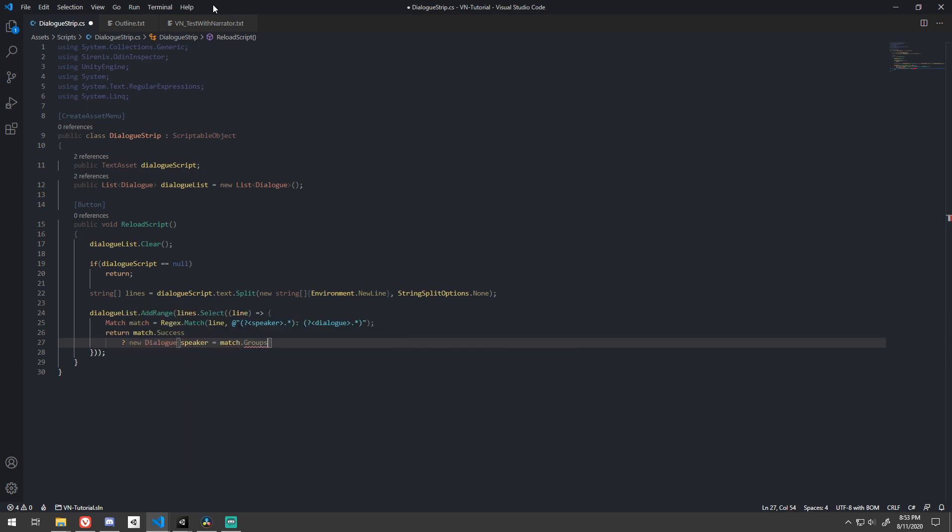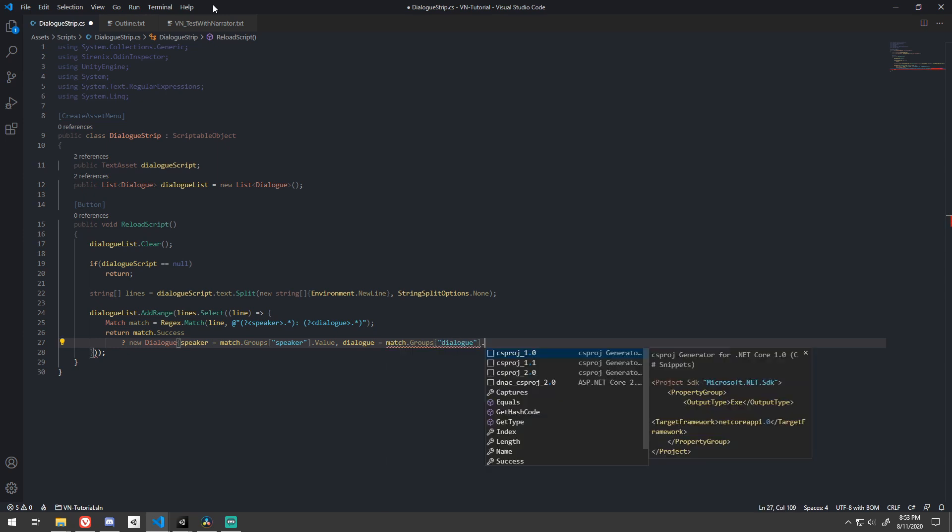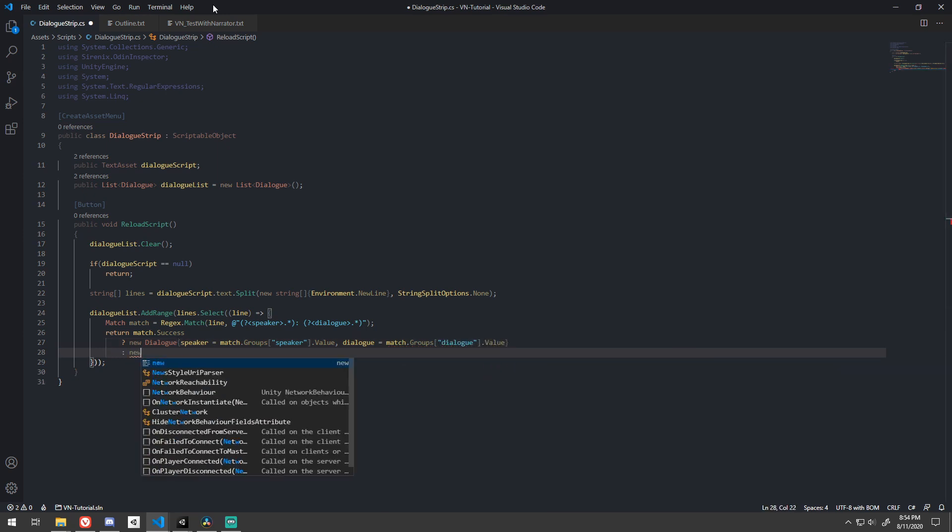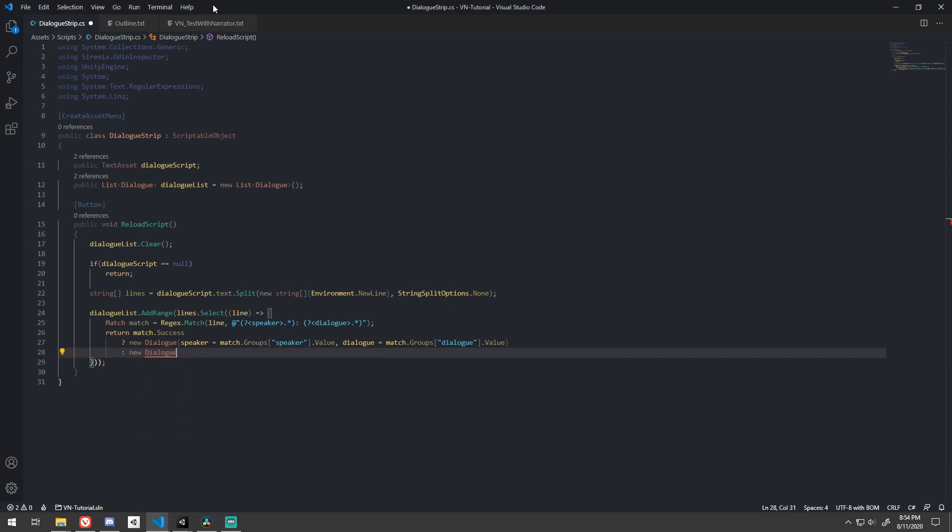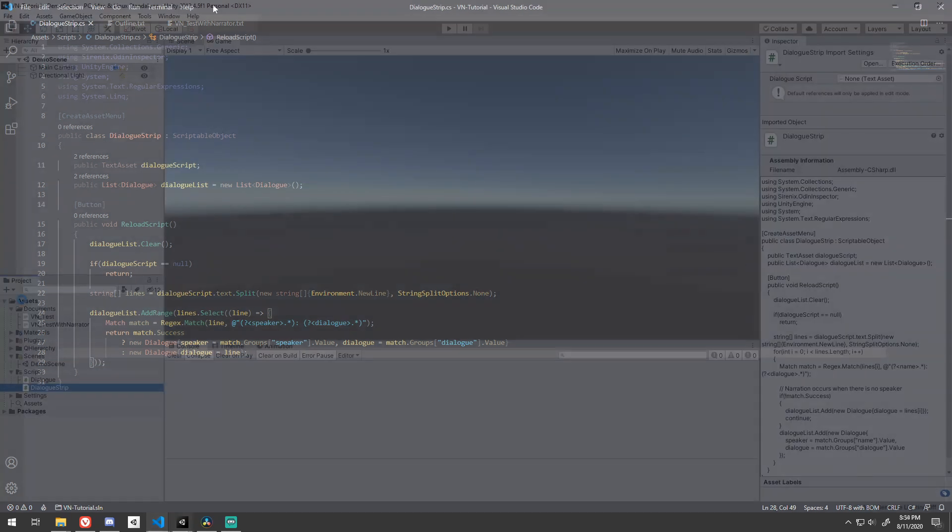When true, we should return a new dialog with the speaker and the dialog values set as the value of their respective groups from the regex match. And remember, when false, we have narration. So simply setting the dialog to the whole line will do, with no speaker listed, as it will default to an empty string.